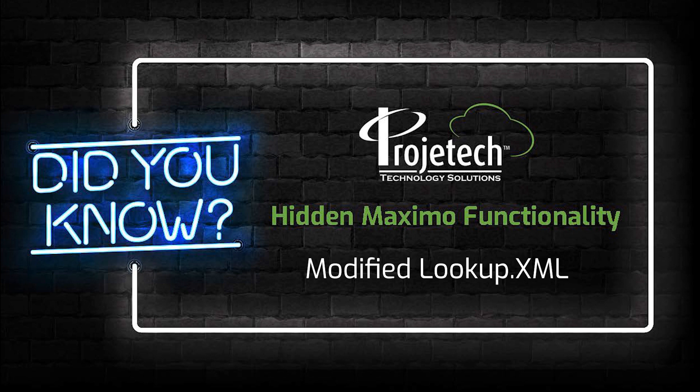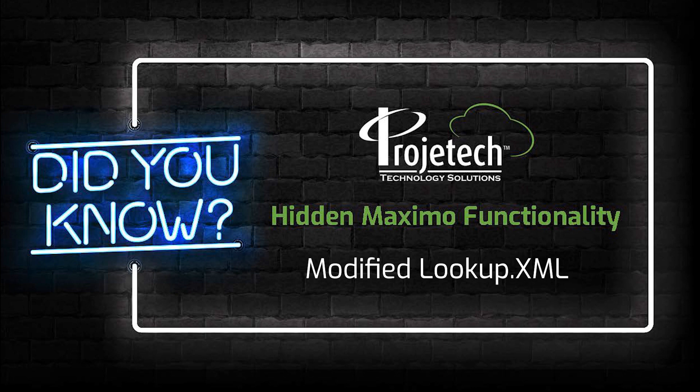Hello and thanks for taking the time to look at a little bit of hidden Maximo functionality. Functionality delivered with the core product that may require a little bit of configuration or tailoring and sometimes just need to know it's there.